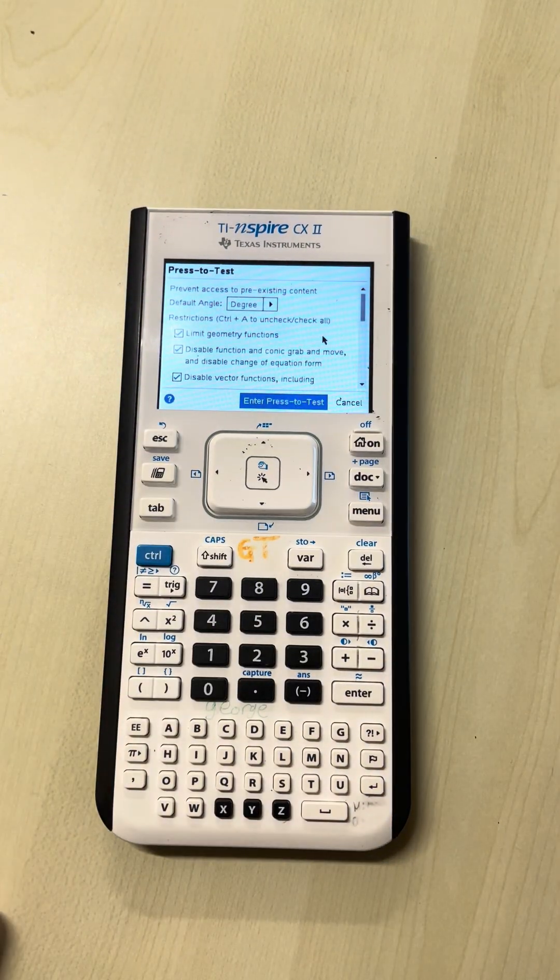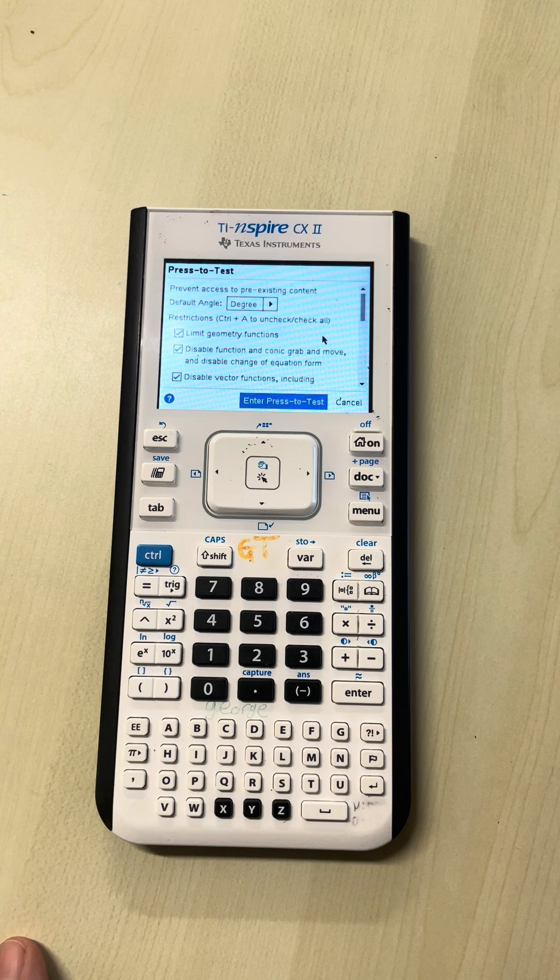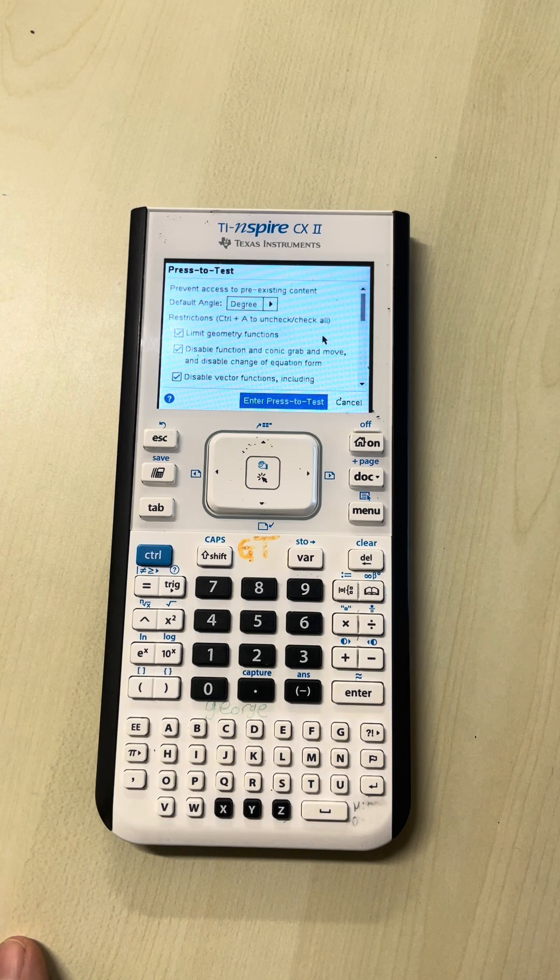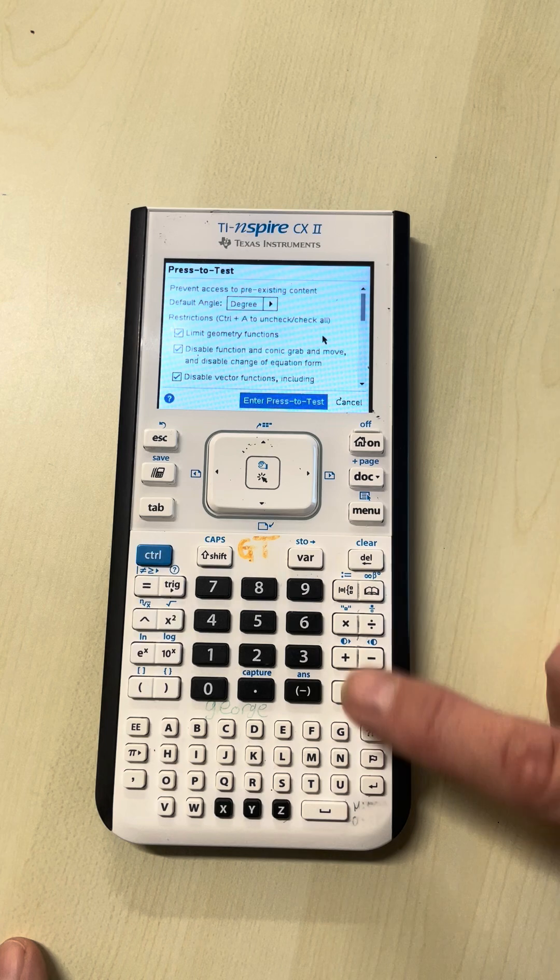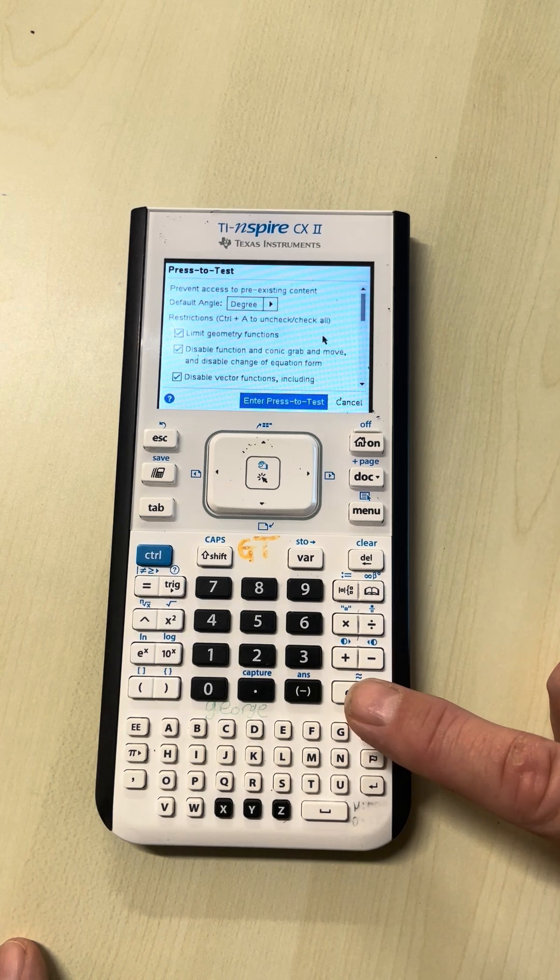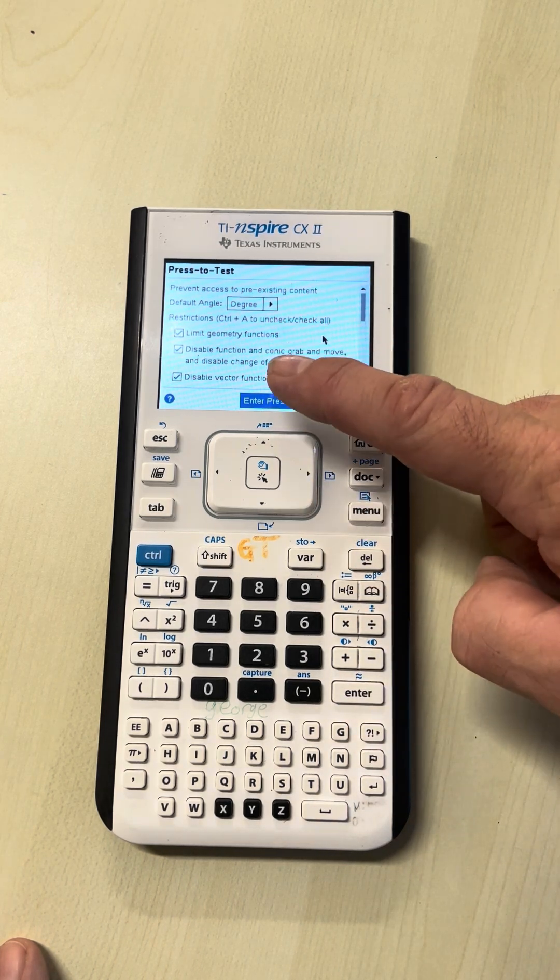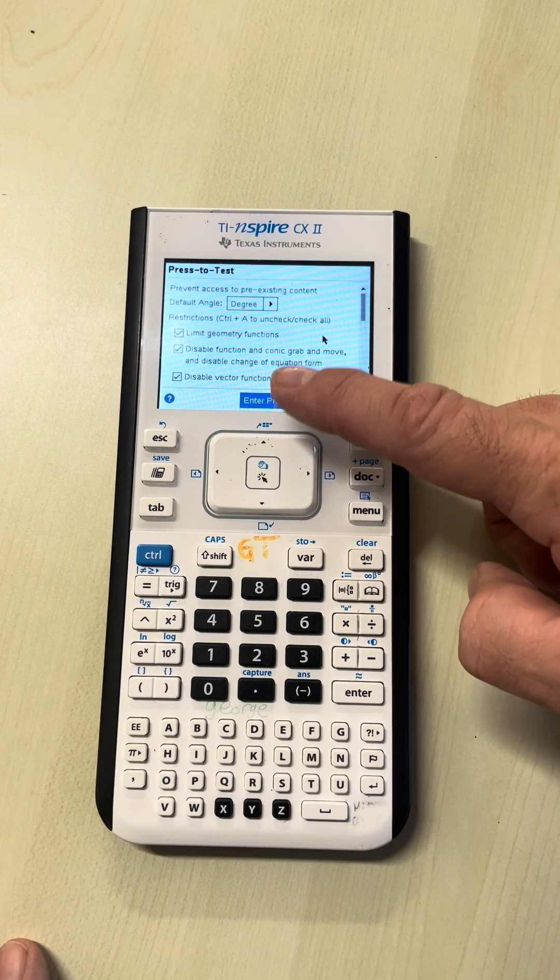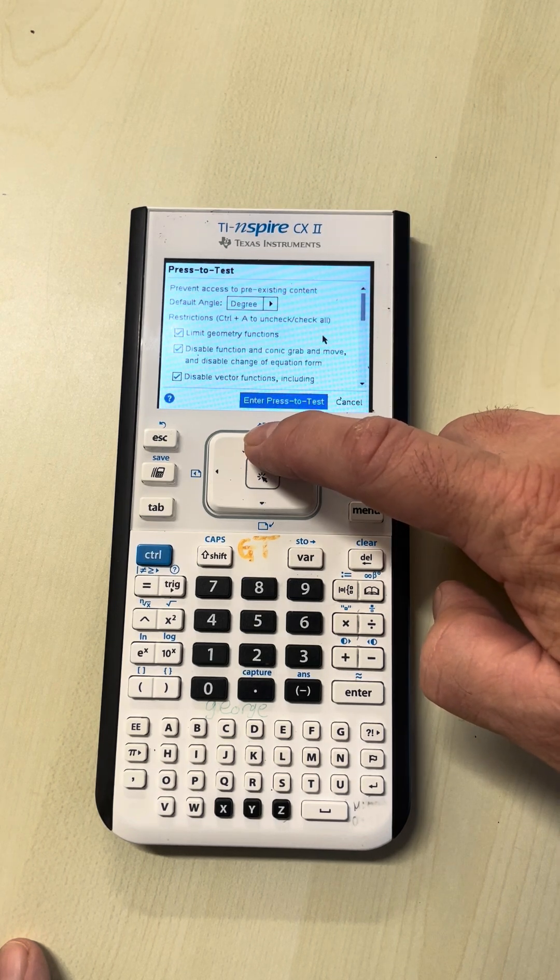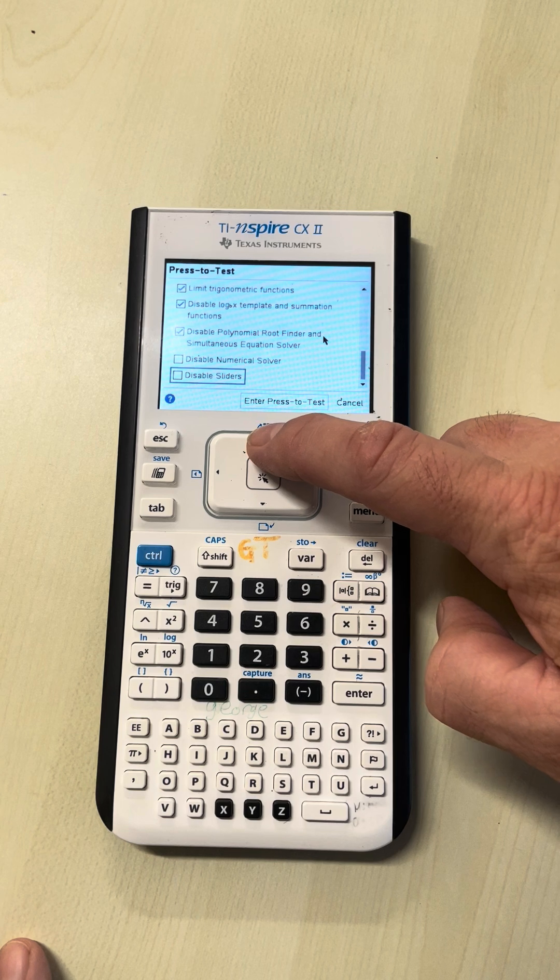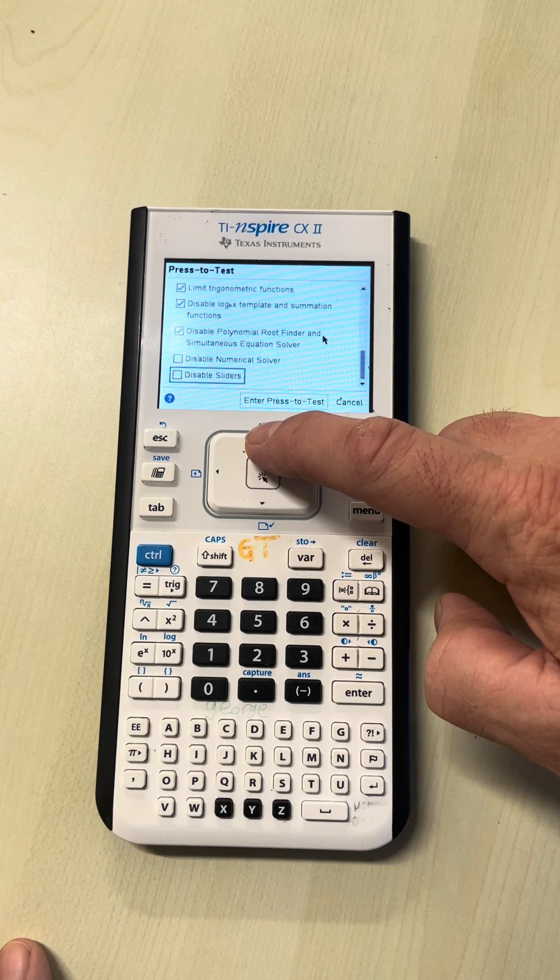You'll get into the menu for entering press-to-test. Try not to click OK yet, because there are certain features you're allowed and others you're not. Press the up arrow very delicately, and you're allowed sliders.